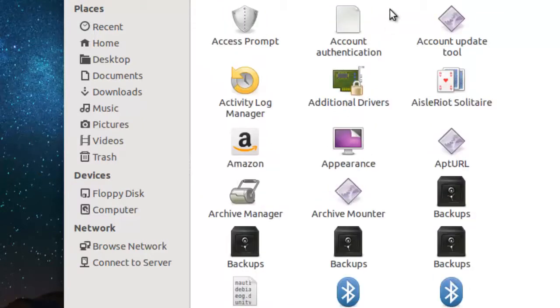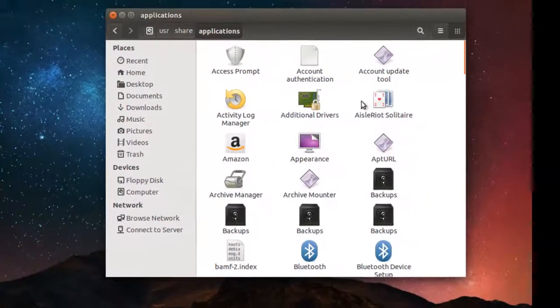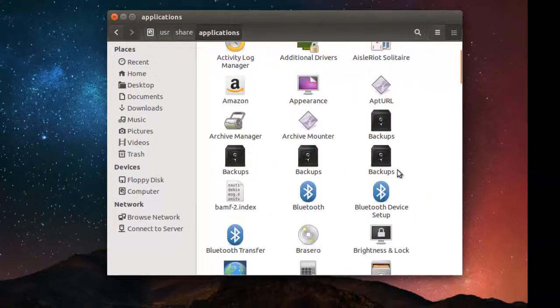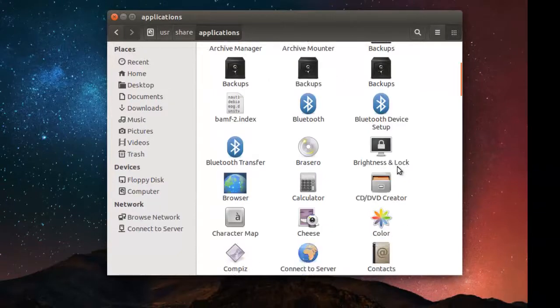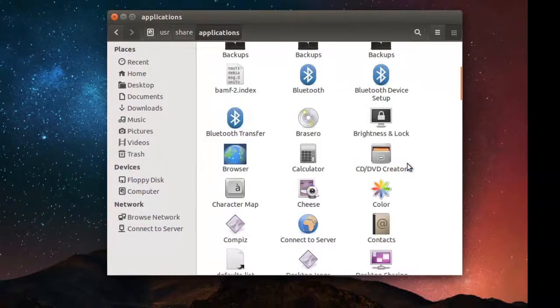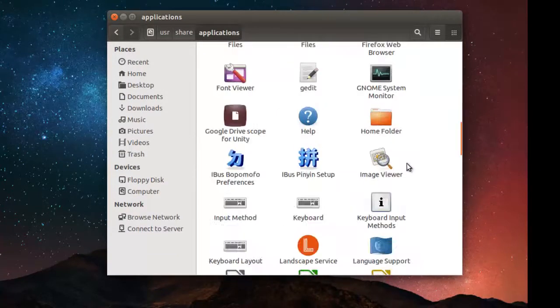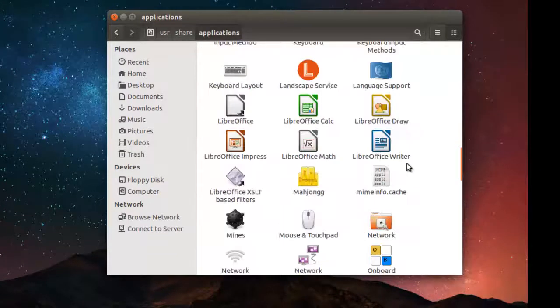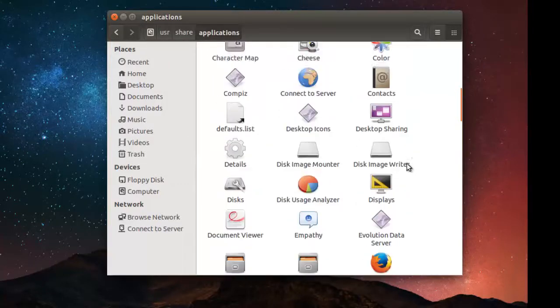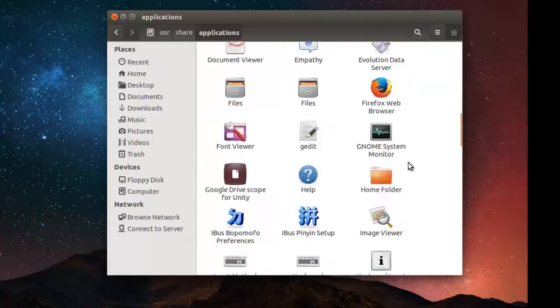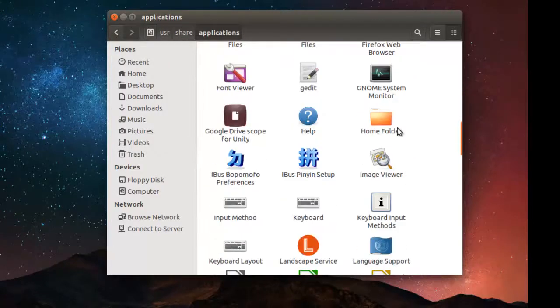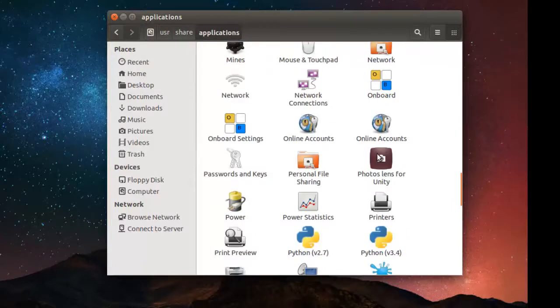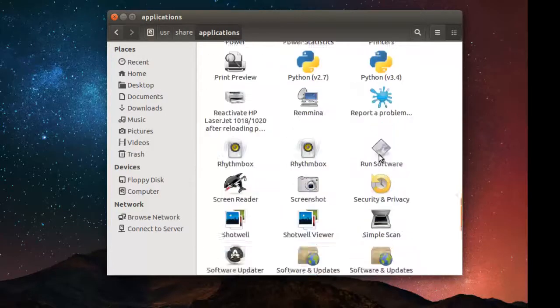folder. In this applications folder, you will find all of your installed applications in your Ubuntu operating system. You will find everything almost. So if you want to create a shortcut on the desktop, just copy the particular file